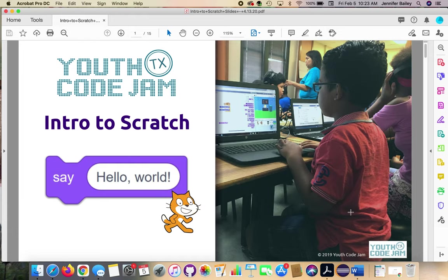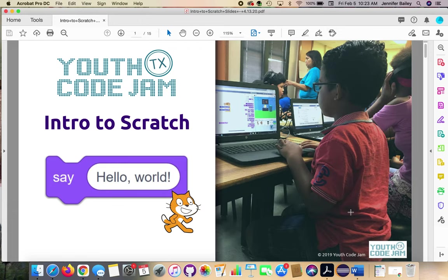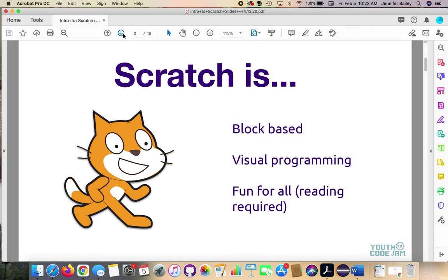Hello and welcome to the Intro to Scratch video. My name is Jen. I'm an instructor with Youth Code Jam and I'm going to be walking you through this today. We're going to do a combination of looking at this PowerPoint and then also working online with Scratch itself. Just bear with me. So let's go ahead and get started.